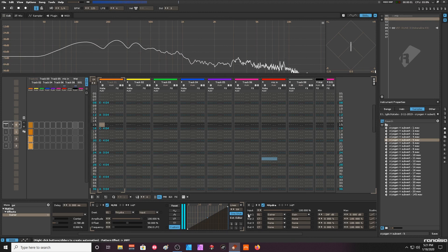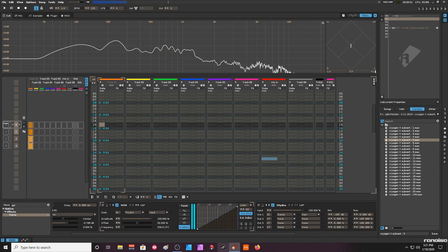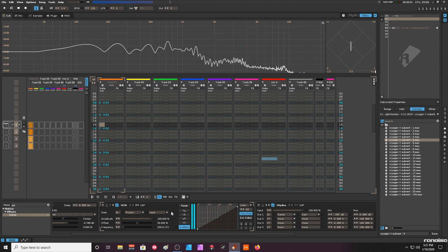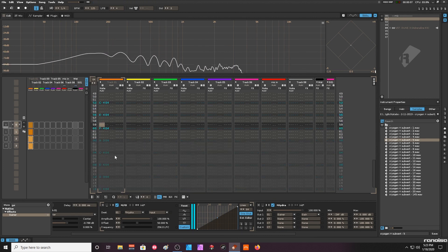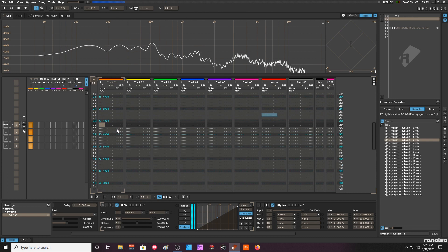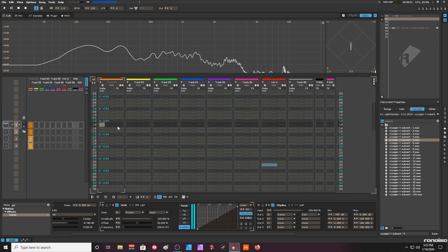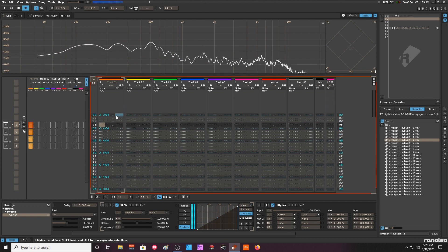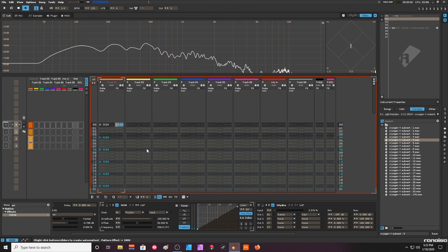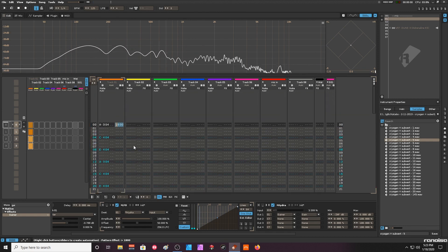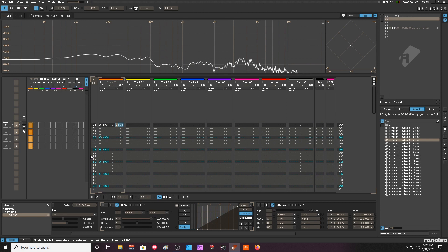And this is basically my automation for these four patterns. So now when I go to the first pattern and I basically set up an automation for the reset, I can listen to it.